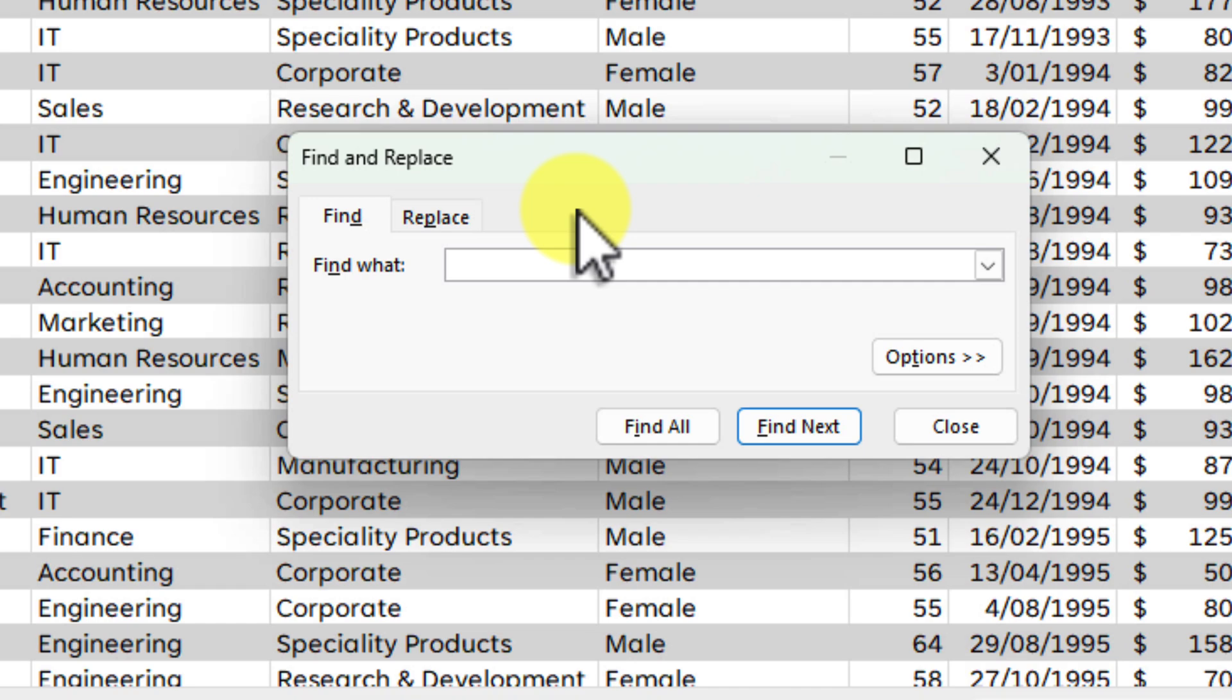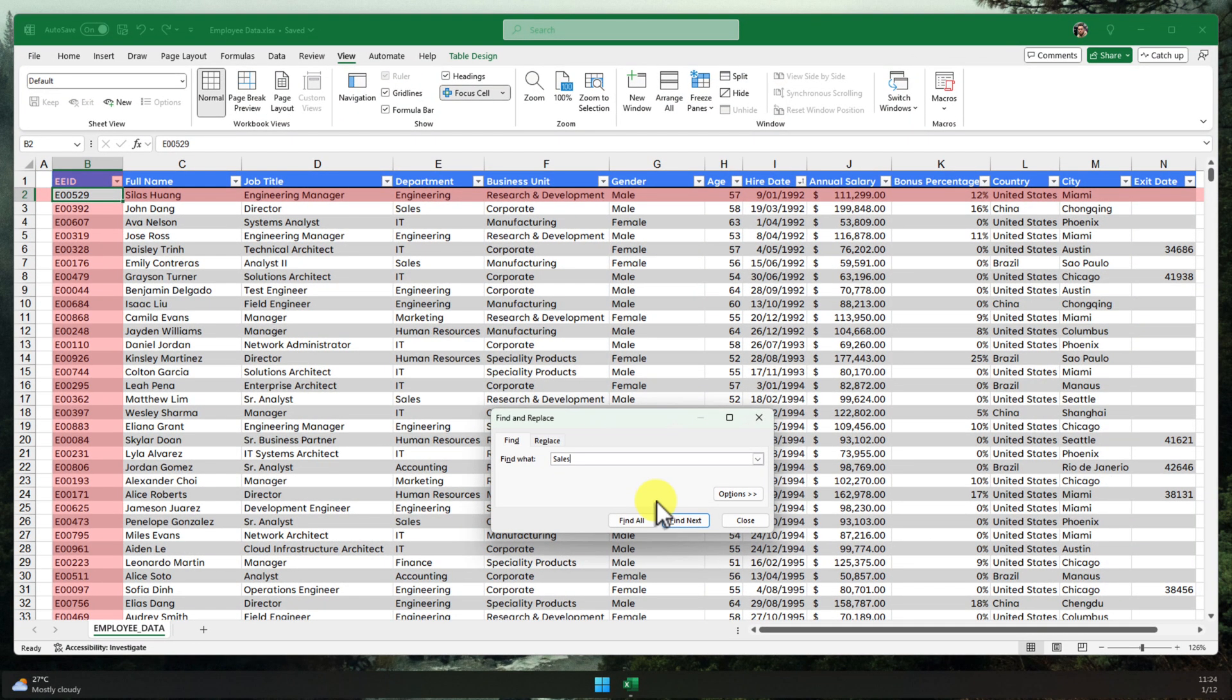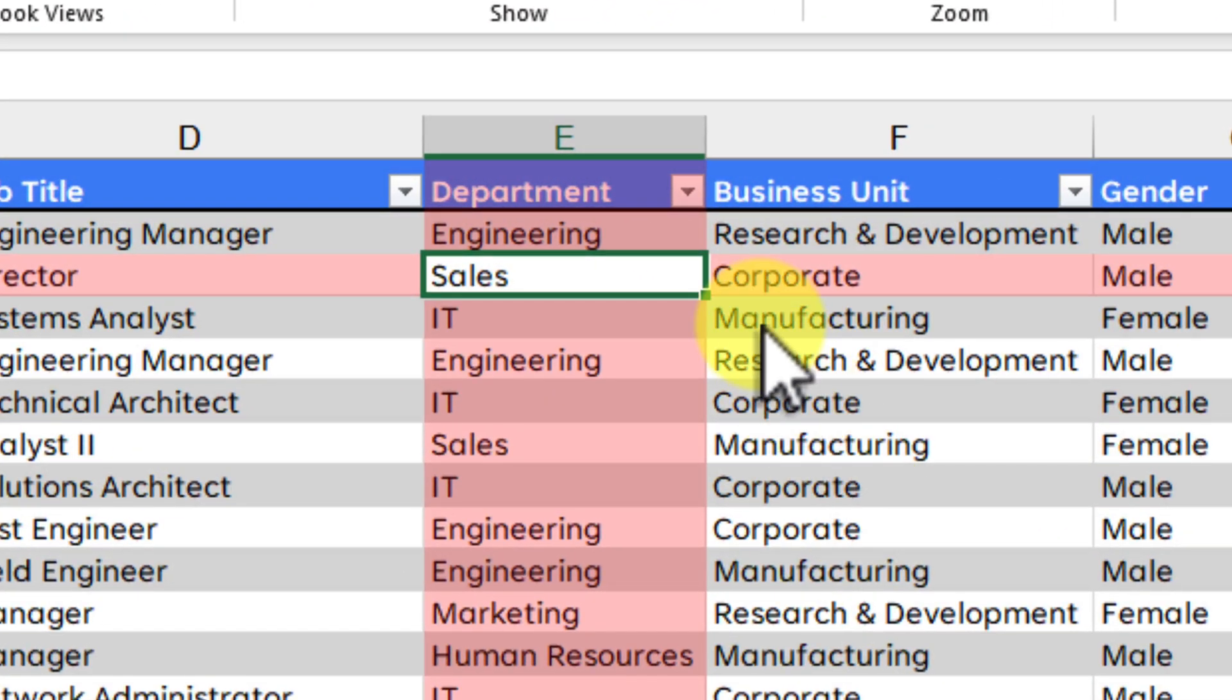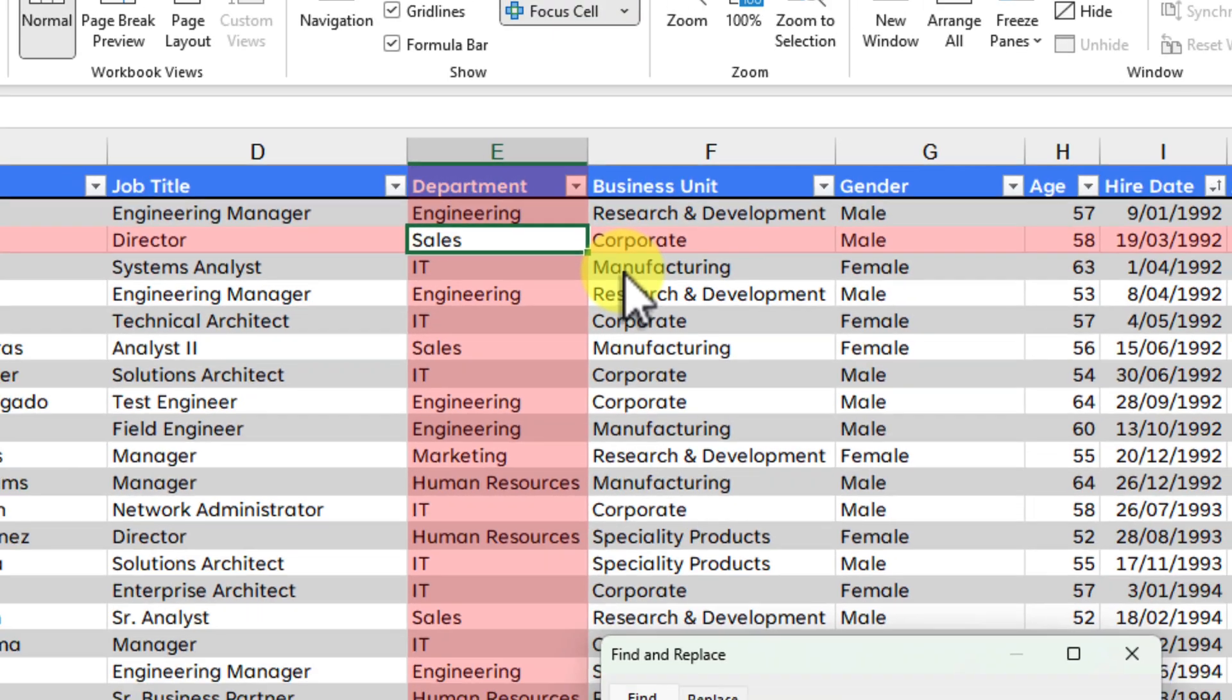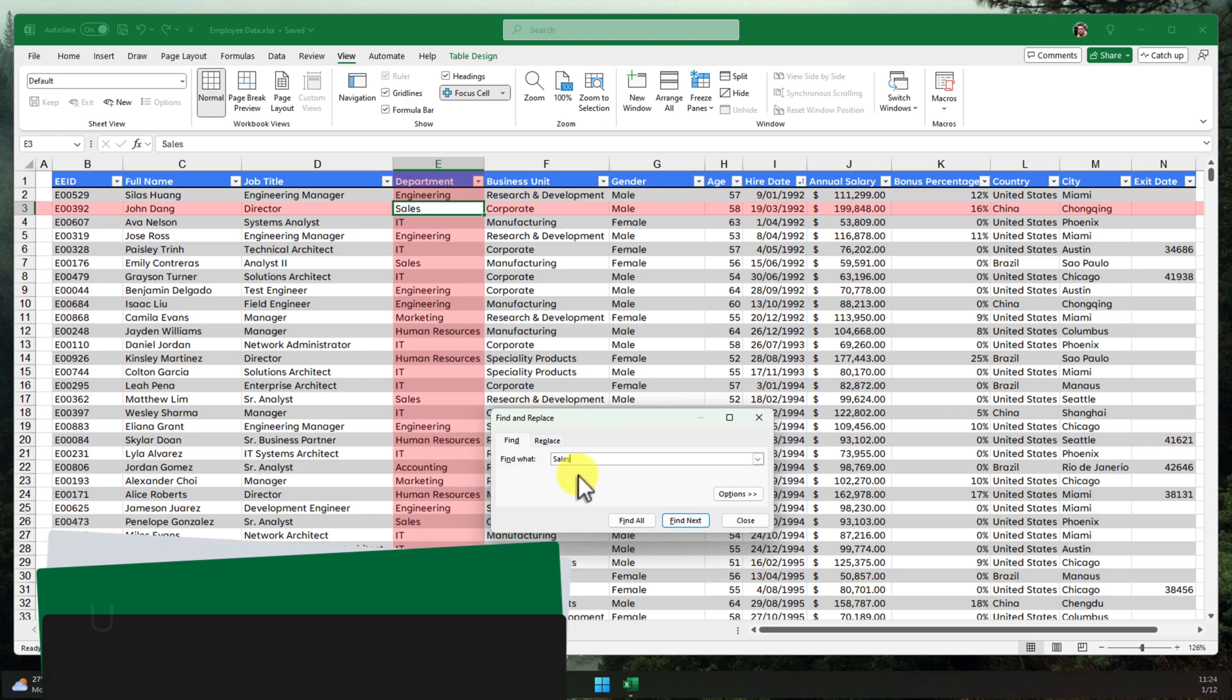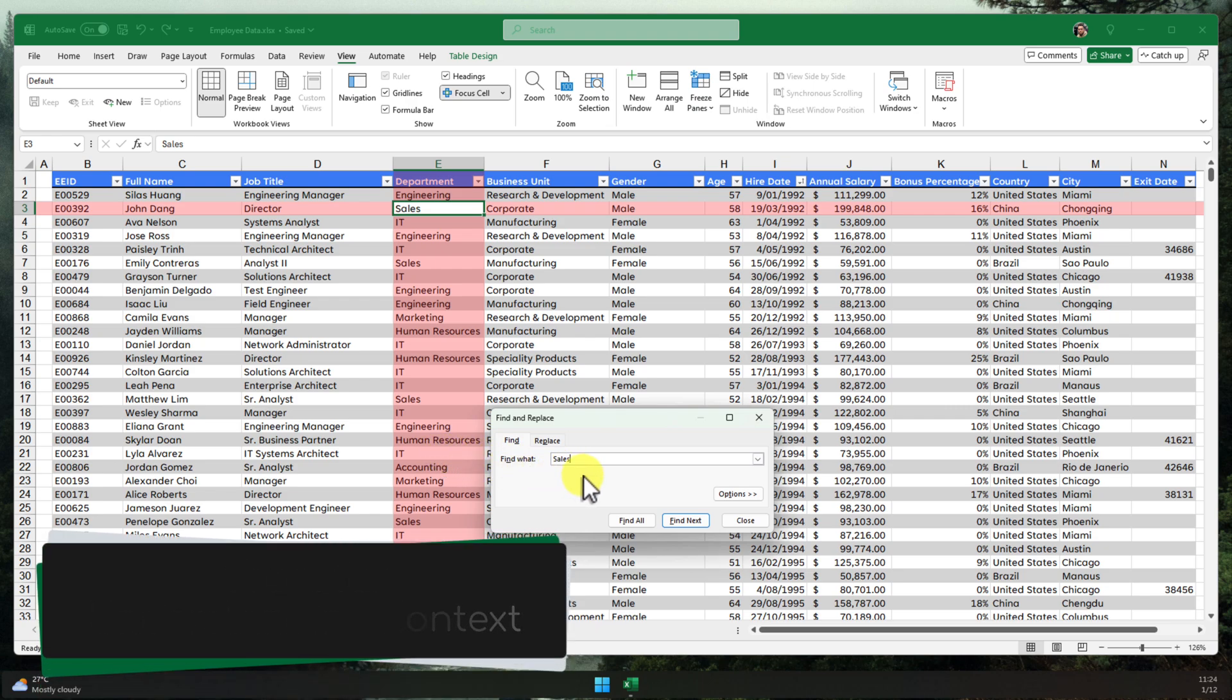You can also access it from the Home tab in the Editing group. In the Find What field, type in the value that you're going to be searching for. Let's say I'm looking for the word Sales. I'll type that in and press Enter. See how Excel instantly jumps to the first cell containing the word Sales. And thanks to Focus Cell, the entire row and column are highlighted, giving us a clear view of the surrounding data. This makes it much easier to understand the context of the found value.